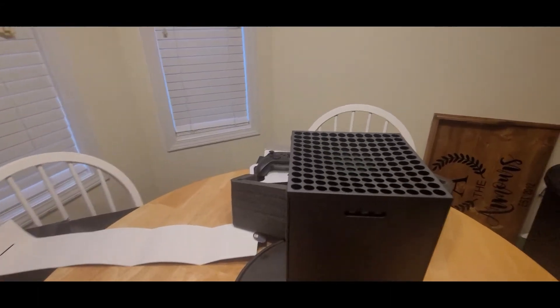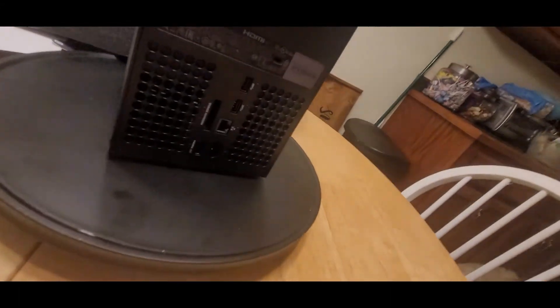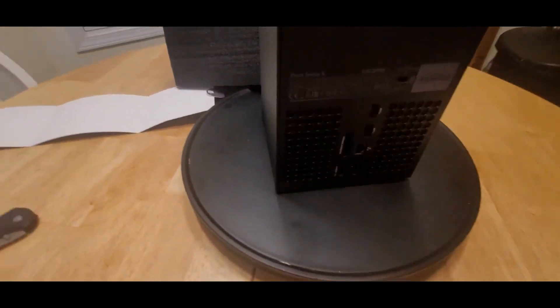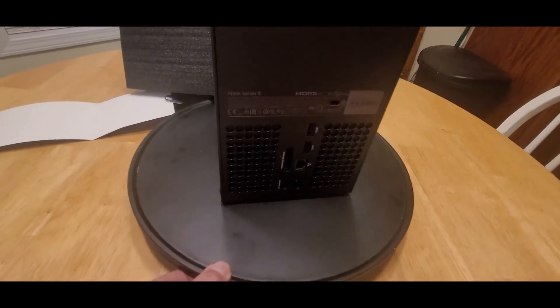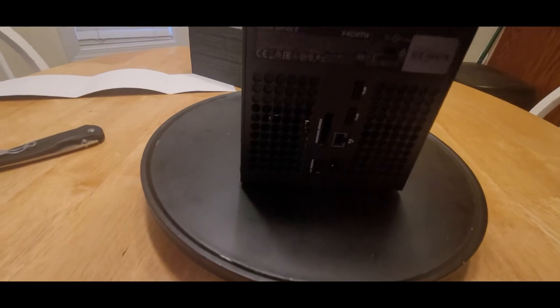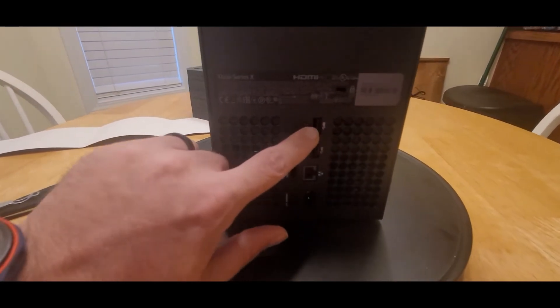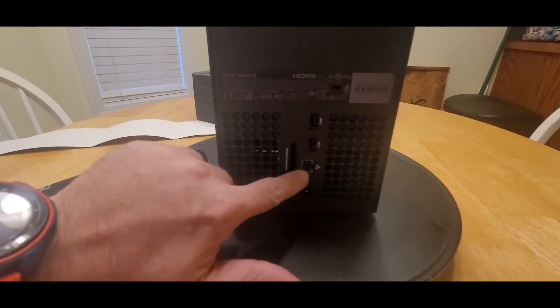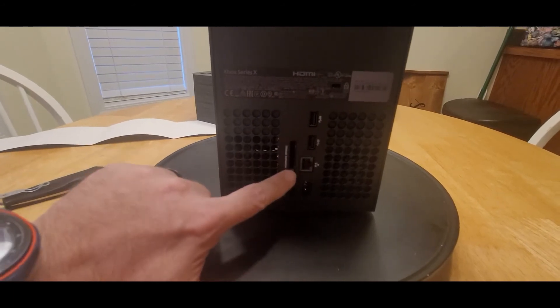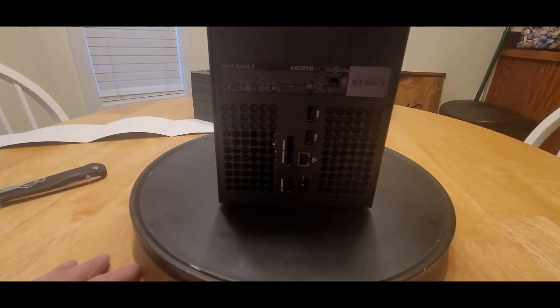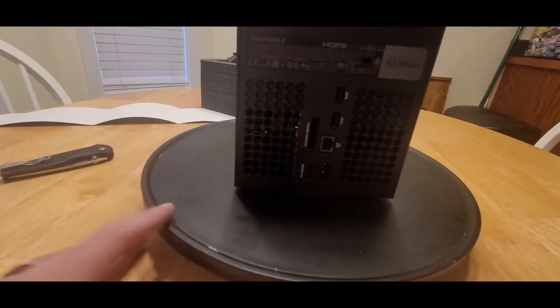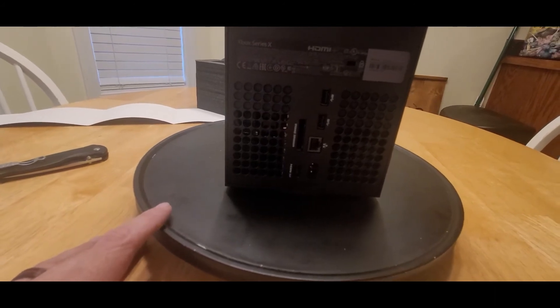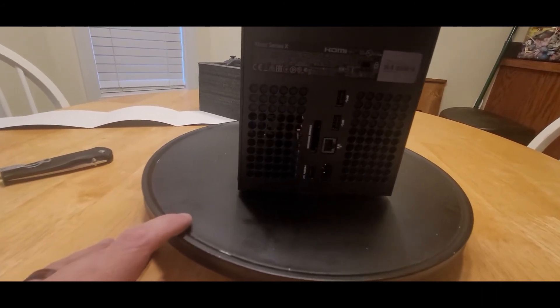So the Series X, one thing that I did not care much for, it does not have an optical port. But it does have your two high-speed USBs, the ethernet adapter, the storage expansion. I'm sure that there's going to be other vendors that come into the game, I hope, that bring some new options to the expandable storage capabilities.